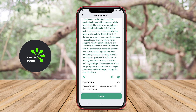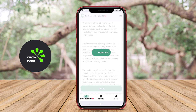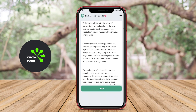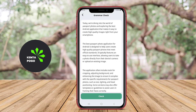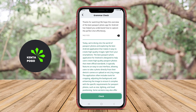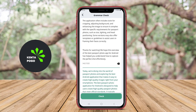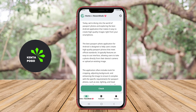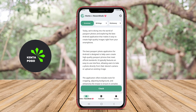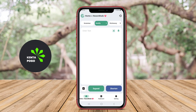Users can input their writing directly into the app, which then scans the text for common errors and offers real-time corrections. Some applications also provide explanations for the suggested changes, helping users understand the rules of grammar and writing better.